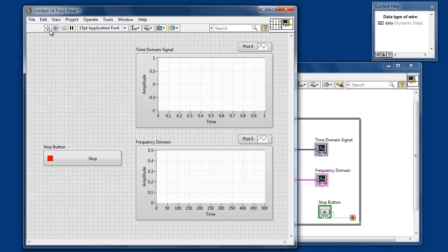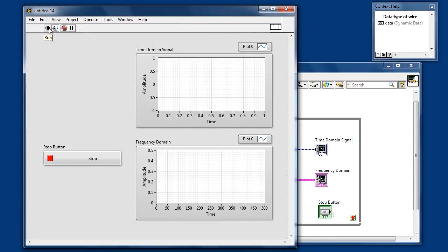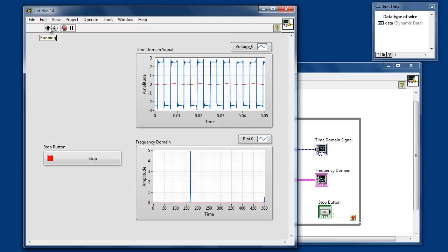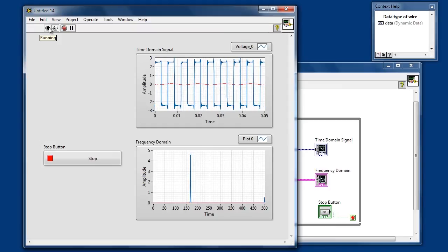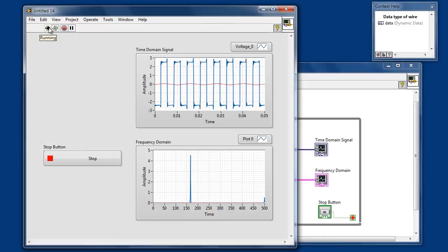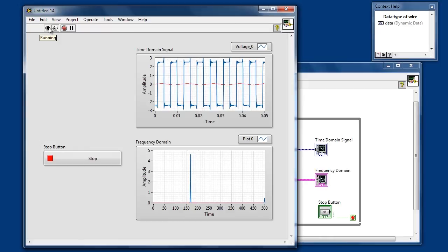So when we return to our front panel and click run, instead of using generated or simulated data we're actually using real-world information from these two analog inputs to our system.